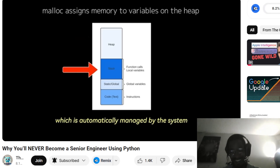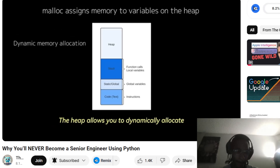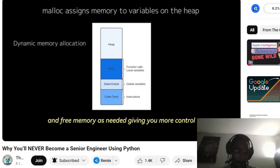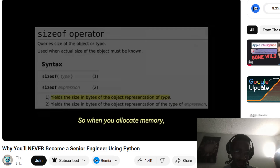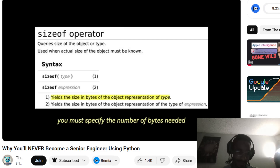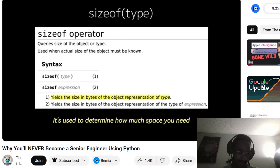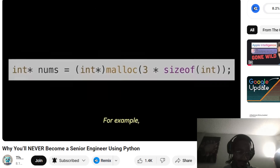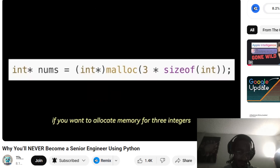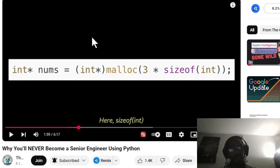The stack is automatically managed by the system to handle temporary data like function call frames. The heap allows you to dynamically allocate and free memory as needed, giving you more control. But C doesn't know the types you're working with, so when you allocate memory you must specify the number of bytes needed. This is where sizeof comes in handy — it determines how much space you need for a particular data type.